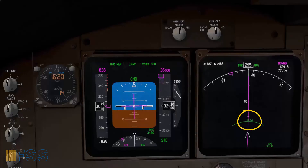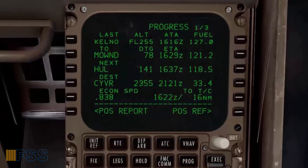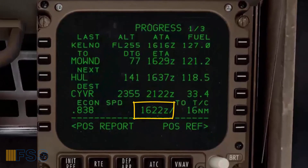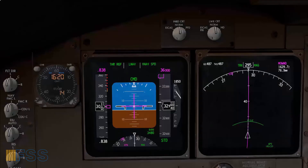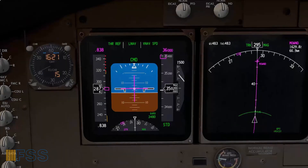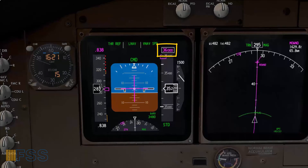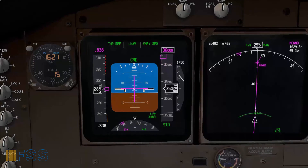Our top of climb is coming up. On the progress page I can see the estimated time of arrival is 1622, and the current time is 1620 — meaning we are two minutes to top of climb. We are about 1,000 feet from our planned cruising altitude, and you can see the white attention box around the target altitude, which comes with an audible alert sound.